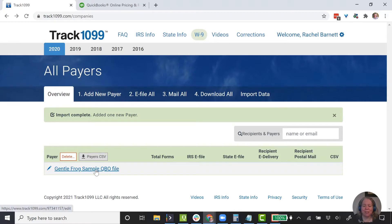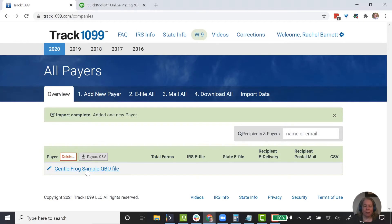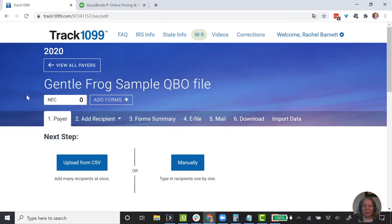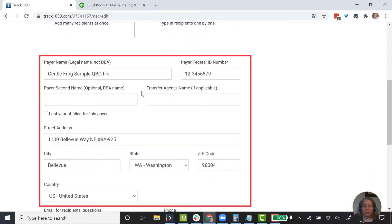So we've added one payer, so this is complete. If I had multiple companies I was doing this for, I would see the various payers. The payer, again, is the company who issued the money — not the recipient of the 1099, but rather the issuer of the 1099. I'm going to click on the GentleFrog sample QBO file. The next step is to fill in the payer information — the payer is us — so I'll scroll down and make sure this is all correct.